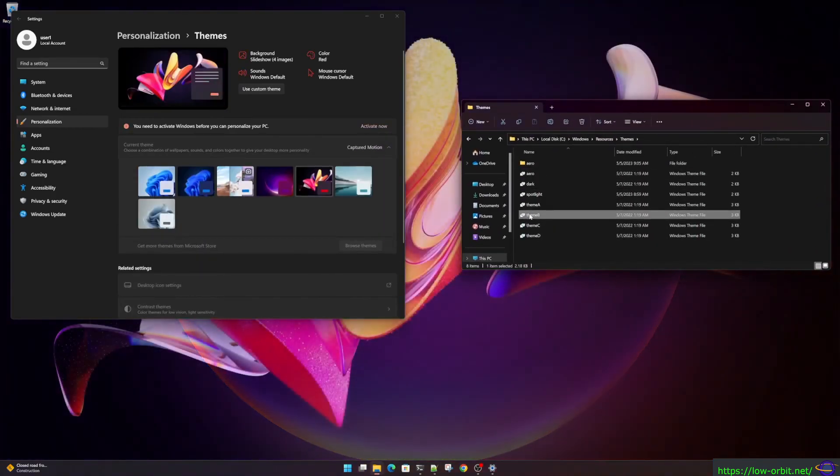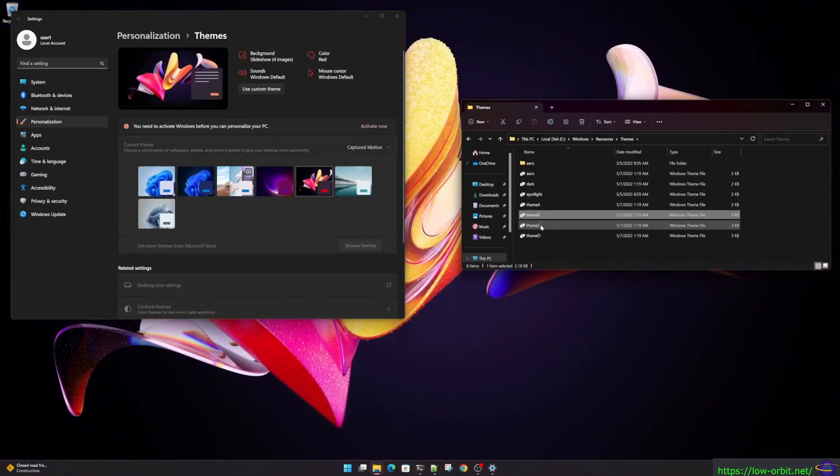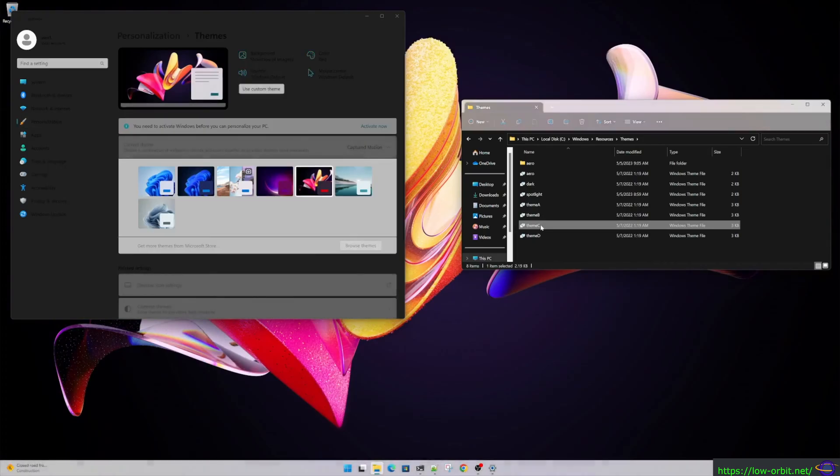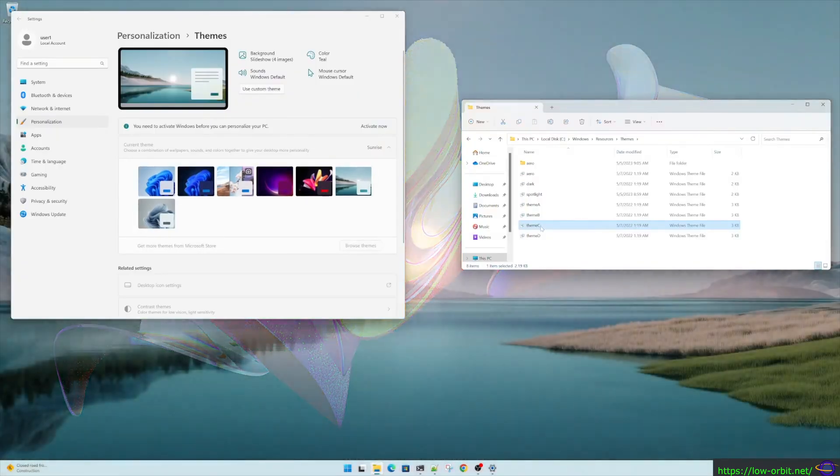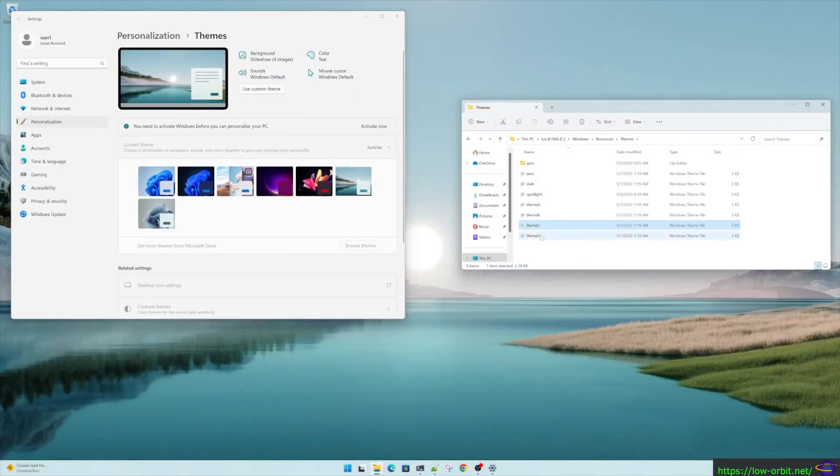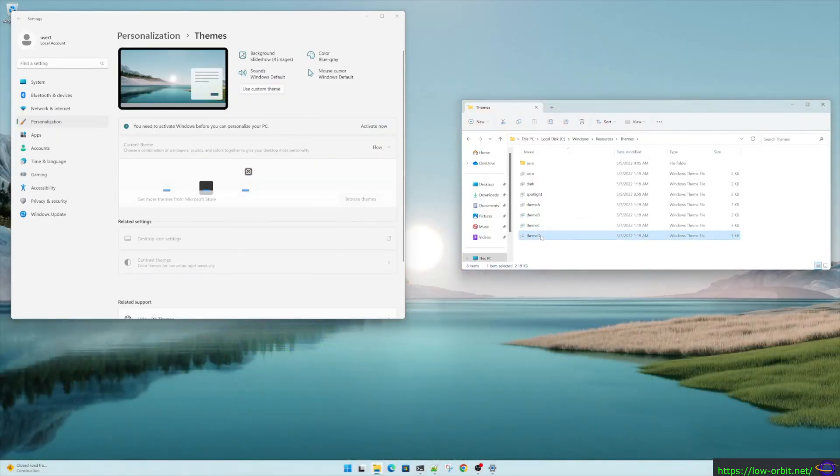So it comes with a lot of neat looking themes like this. Windows 11 actually looks pretty great I think.